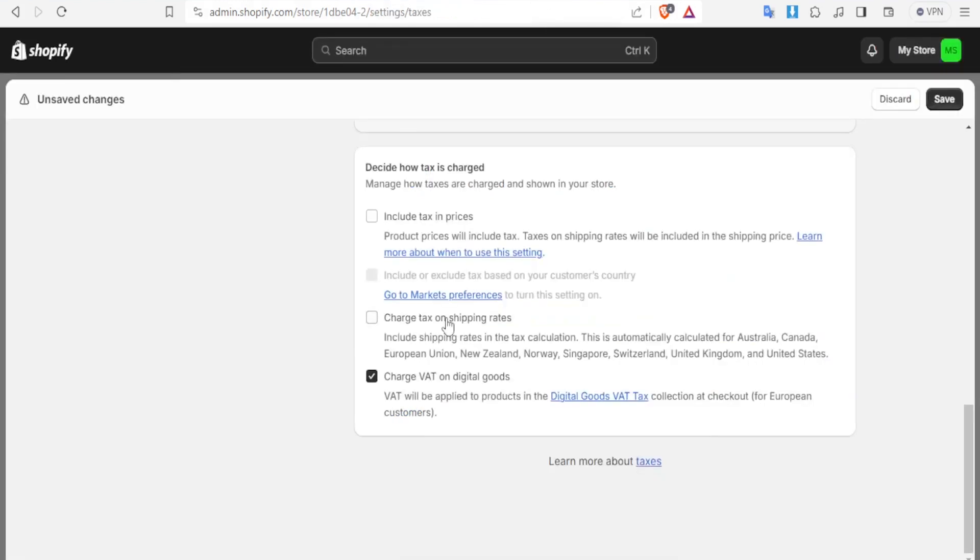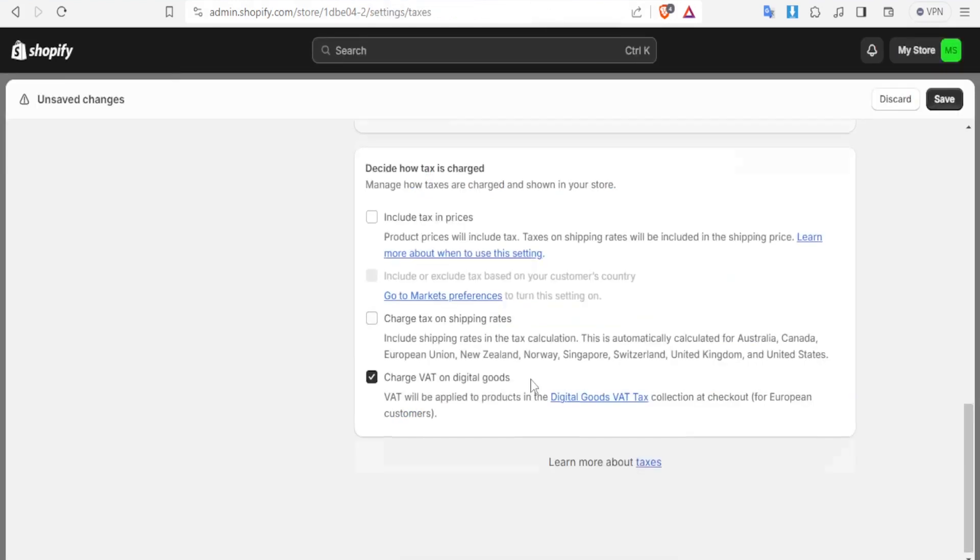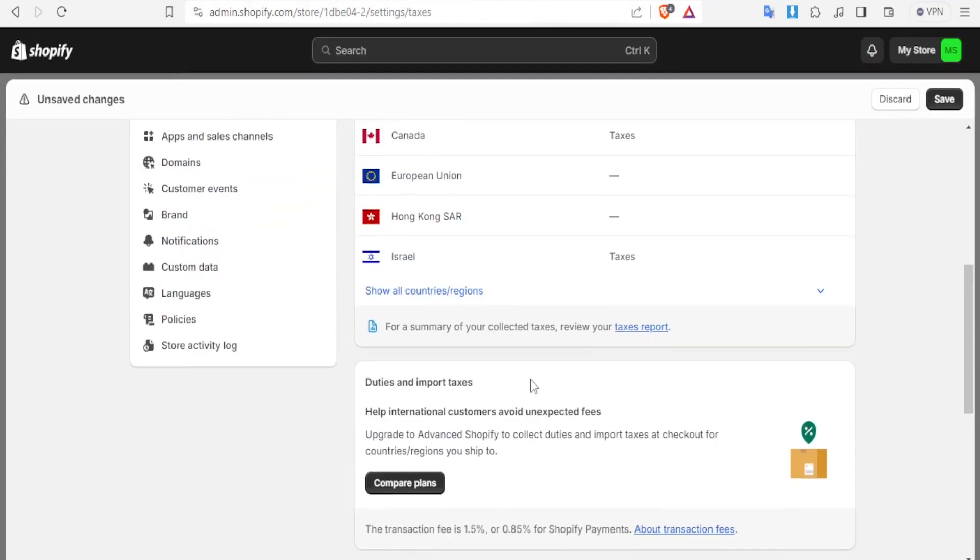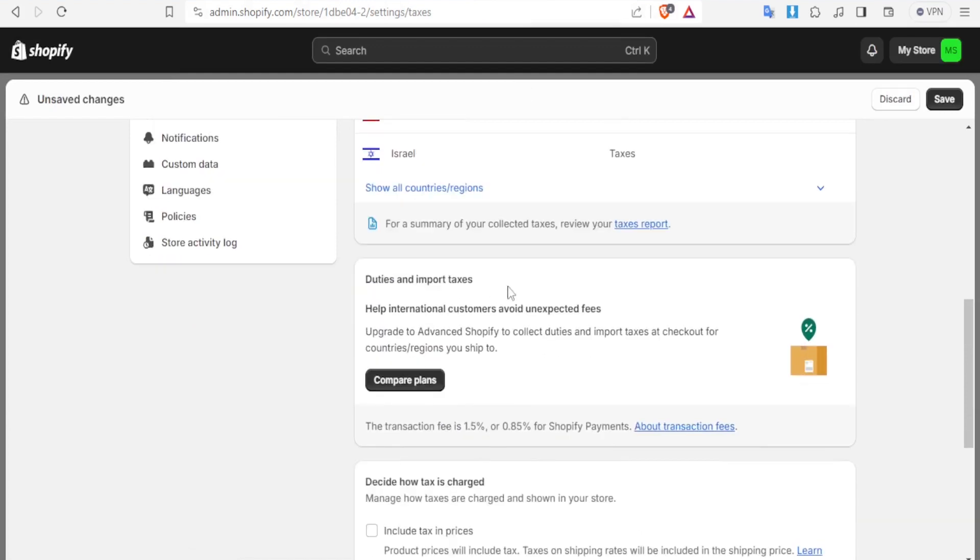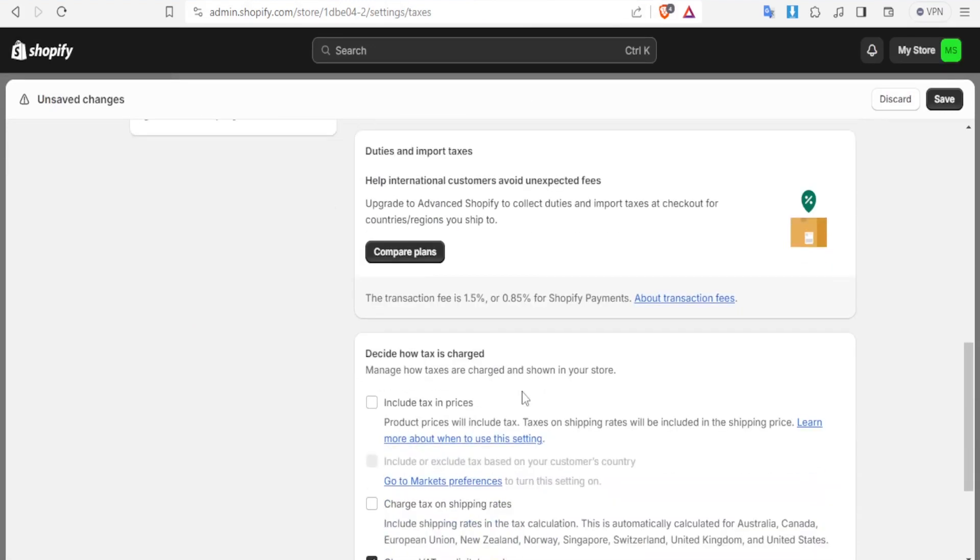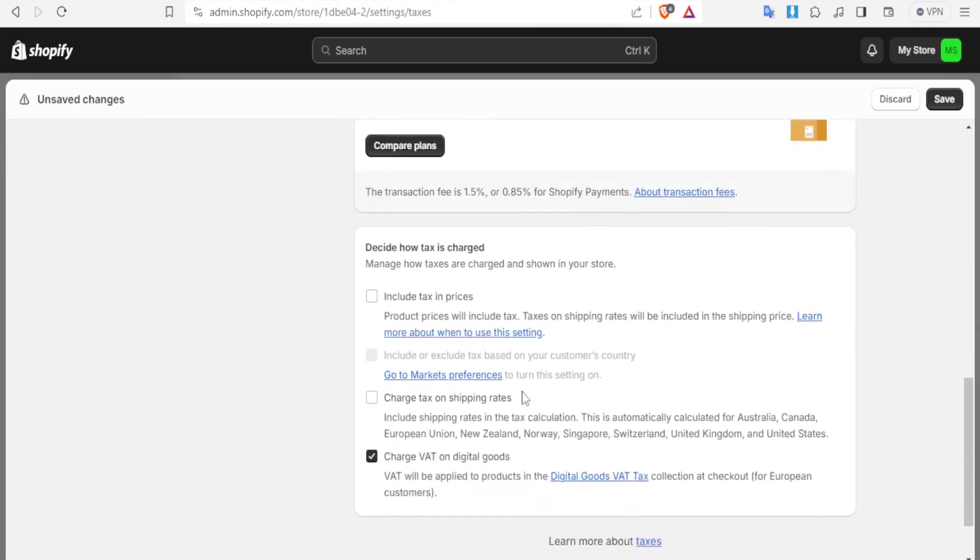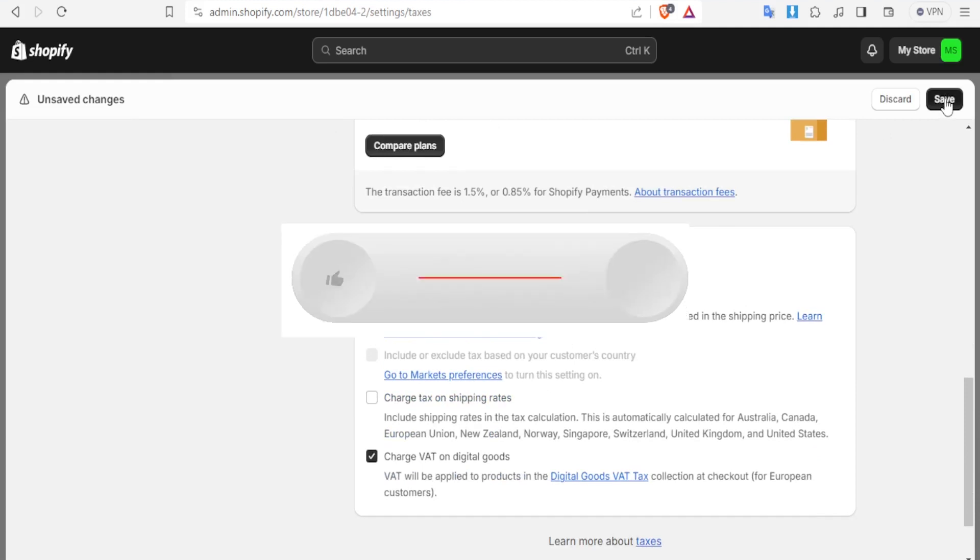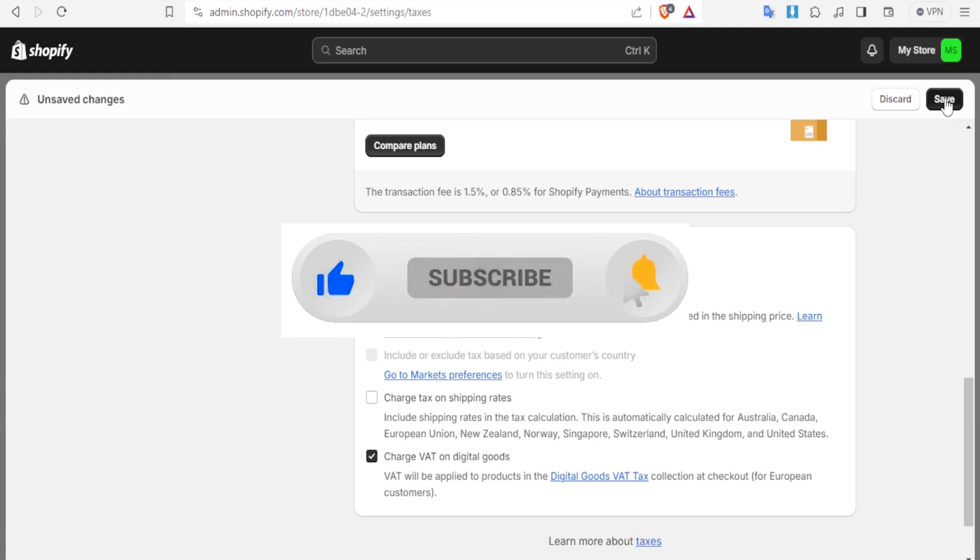So that's how you set up all this and once you have done all the setup here for the duties and for the tax to be decided you simply click on save. And that is simply how you set up your taxes on Shopify. I hope this has been helpful. Kindly like this video, share and subscribe to our YouTube channel.